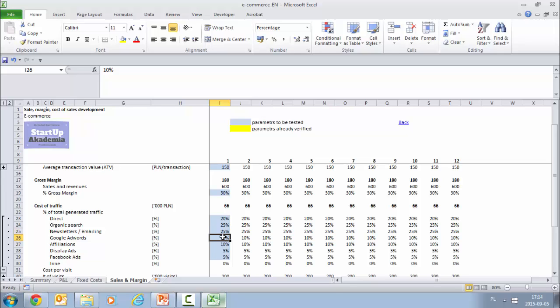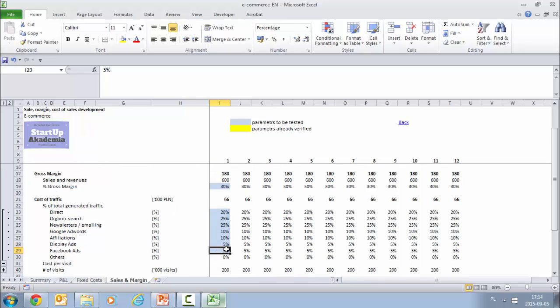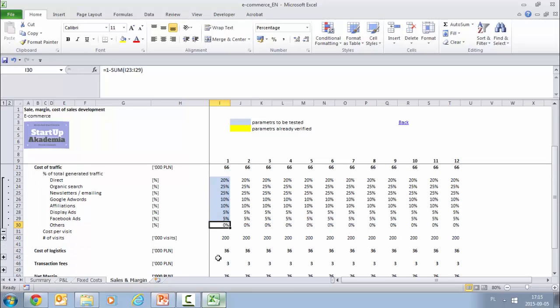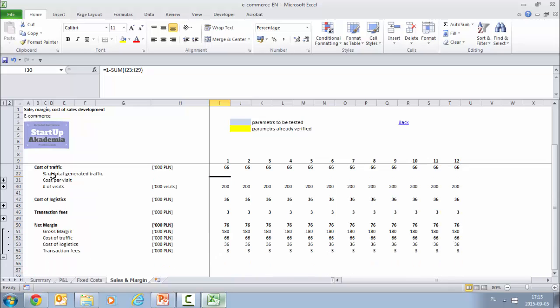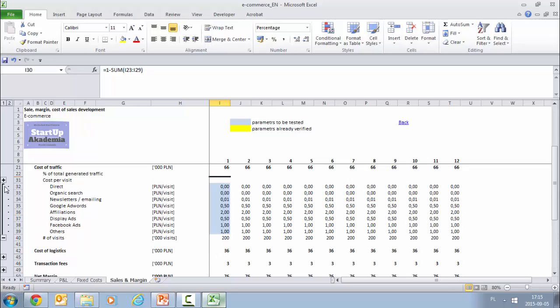Google AdWords, so by showing ads at the search you get the traffic. Affiliation if you have them. Display ads, so it could be on other places other than search, and Facebook ads. Always we will have others, so if you have any other ideas, it could be also offline ideas. Now this is the share, and then we have to for each and every source try to estimate how much it costs us to get one visit from there.